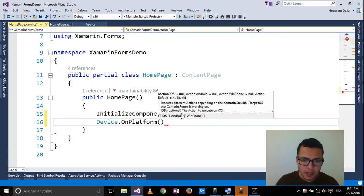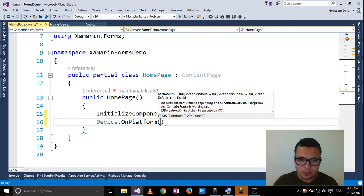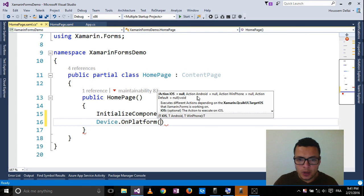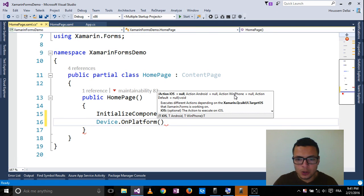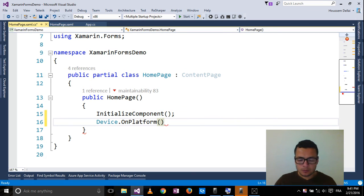And inside this property, you can choose the types you want. So here you can type the values for your iOS, Android and your Windows Phone application. Thank you.